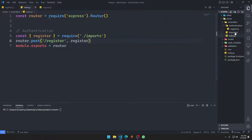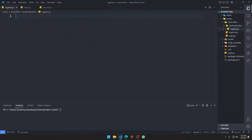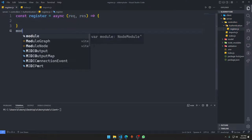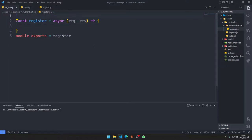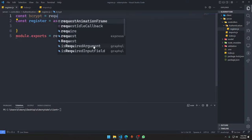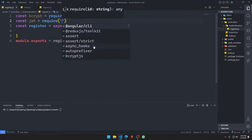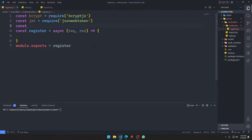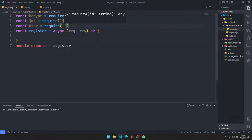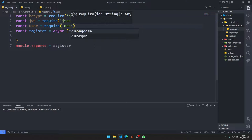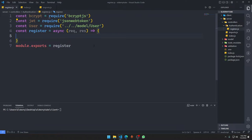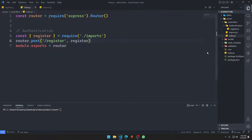The register function is going to be a normal async function taking request and response, and we'll say module.exports = register. We need to import a few things: first bcrypt.js — as I mentioned, we'll log the user in automatically when they register for the first time. We also have JWT for JSON Web Token, and we import User from our models at '../../../model/user'.